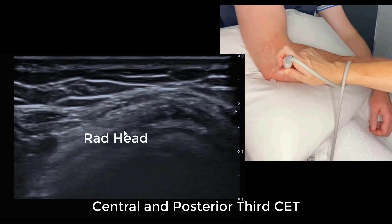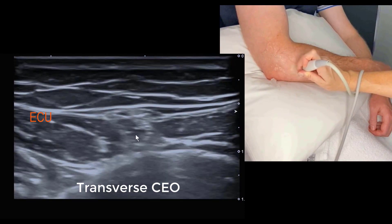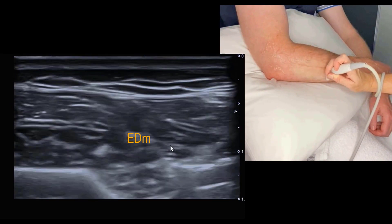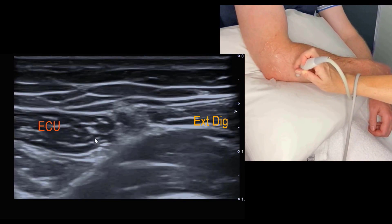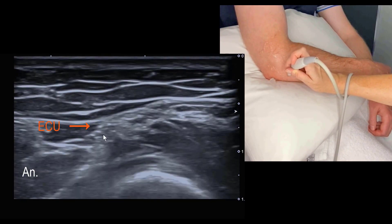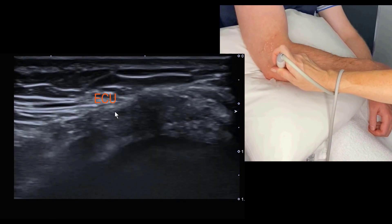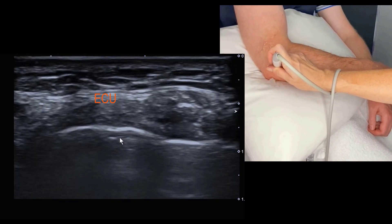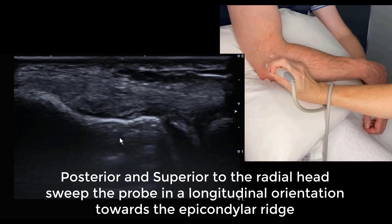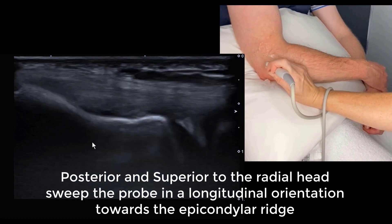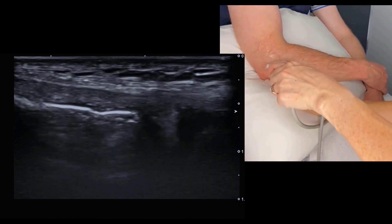Let's sweep up above the radial head in the transverse plane and then also below it. We're identifying three muscle bellies: extensor carpi ulnaris to the left of screen is most posterior, extensor digiti minimi in the middle, and extensor digitorum on the right of screen is most anterior. These all form a conjoint tendon, but if you isolate extensor carpi ulnaris it's a really good stepping stone for identifying the lateral ligament. Sweeping in from behind the epicondylar ridge with an oblique probe position, we can identify ECU and just below that the interface with the ligament complex.